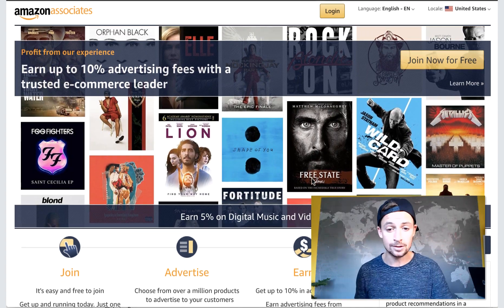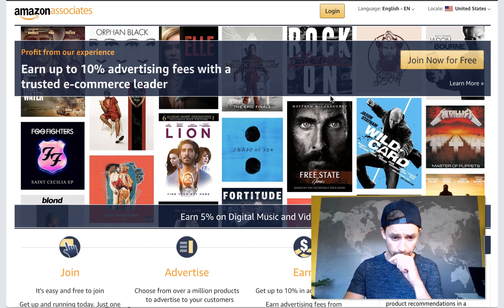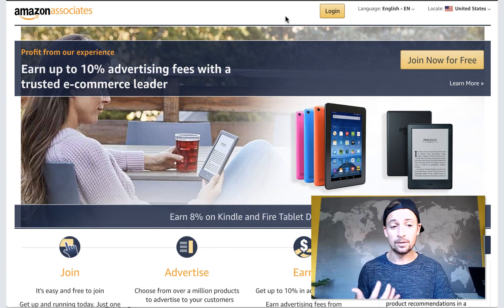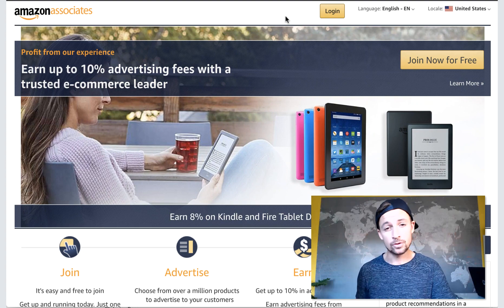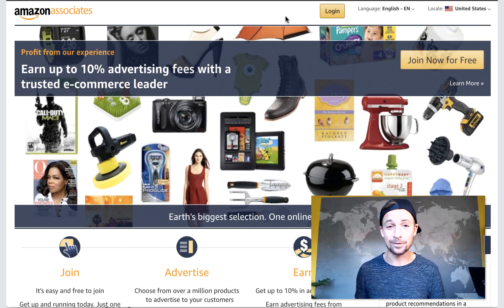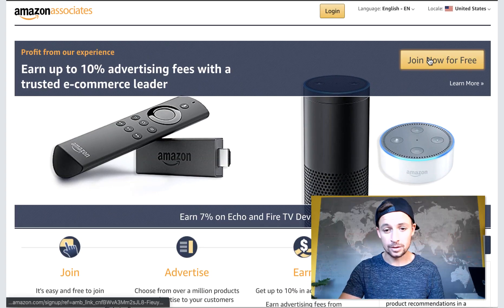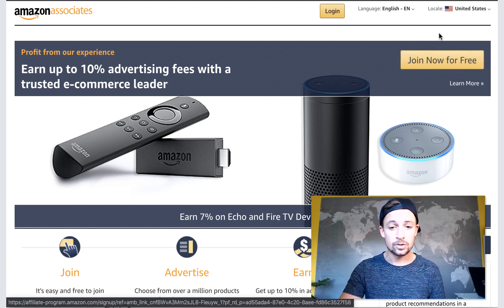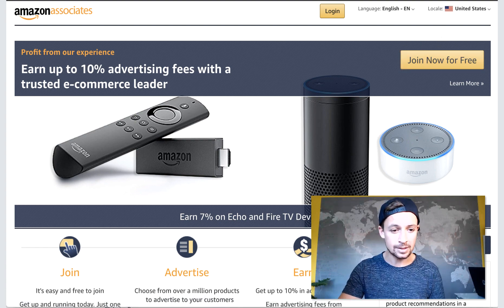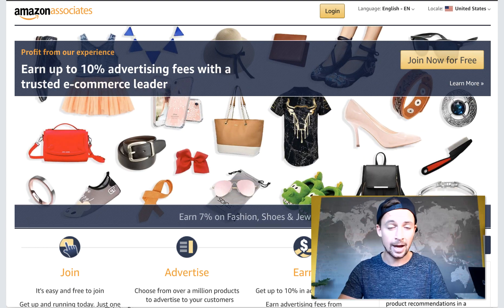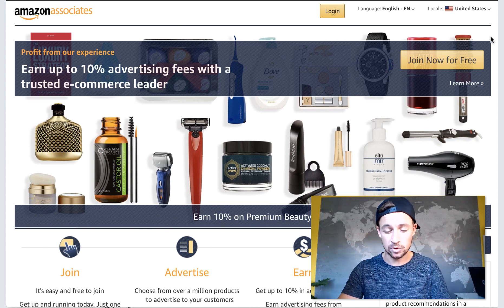If you want to get your own API keys, this is how you do it. First things first, I'm going to go through and join the Amazon Associates program. I'm doing this live. You can find it at affiliate-program.amazon.com, or just Google Amazon Associates.